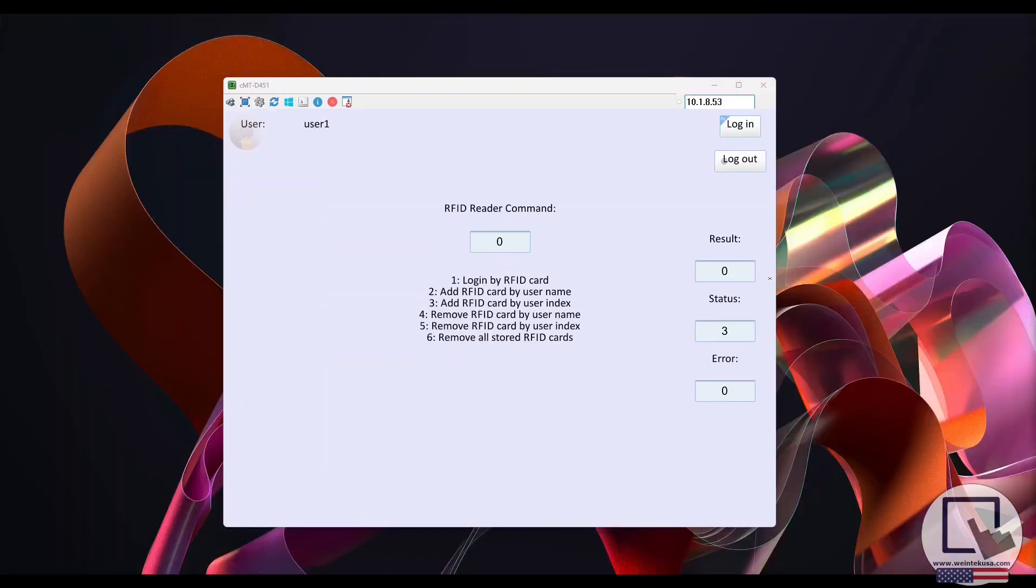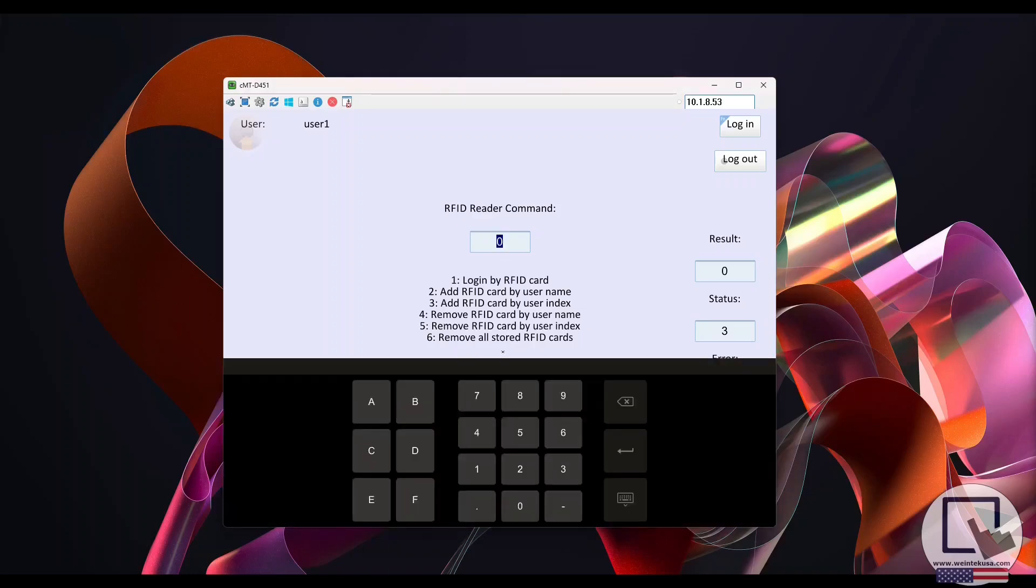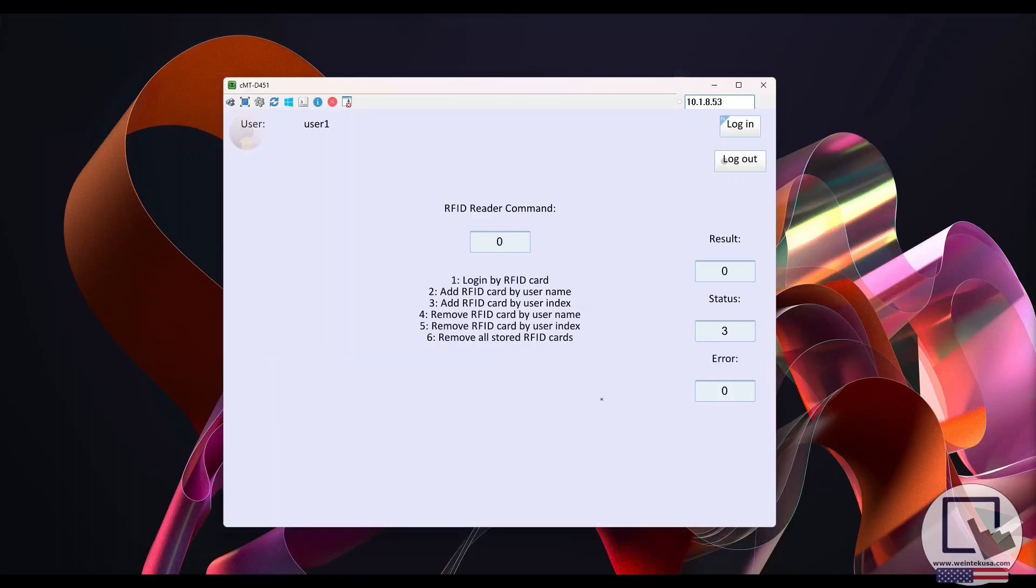Now, let's remove user 1's assigned RFID card so they can no longer use it for HMI access. While logged in as the user, I'll enter a value of 5 into the RFID reader command register.